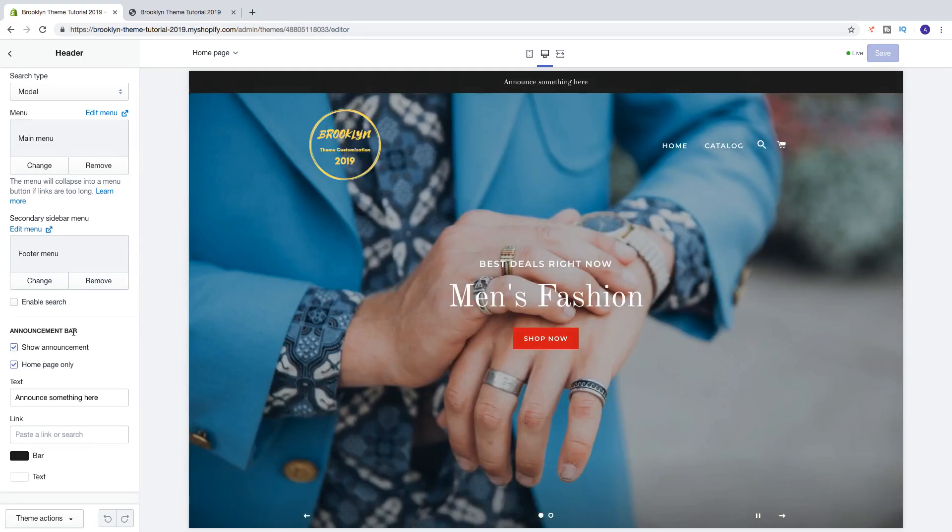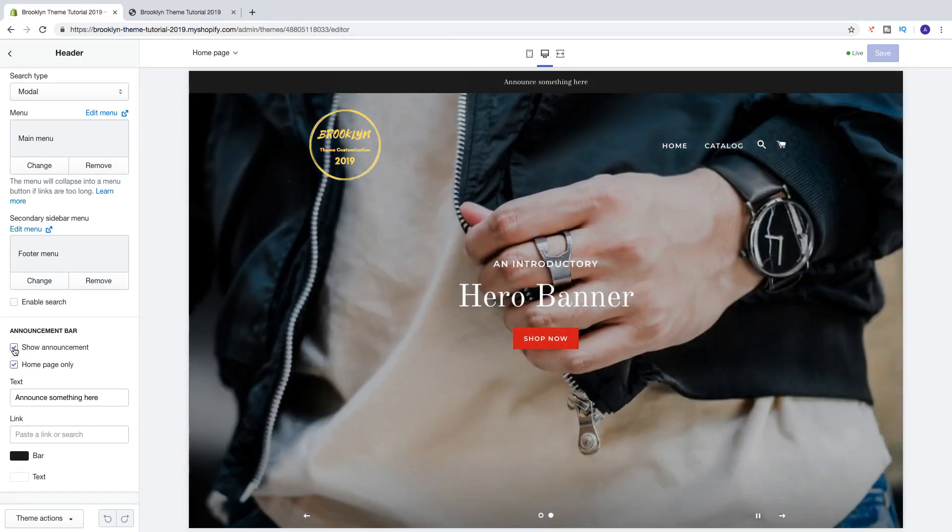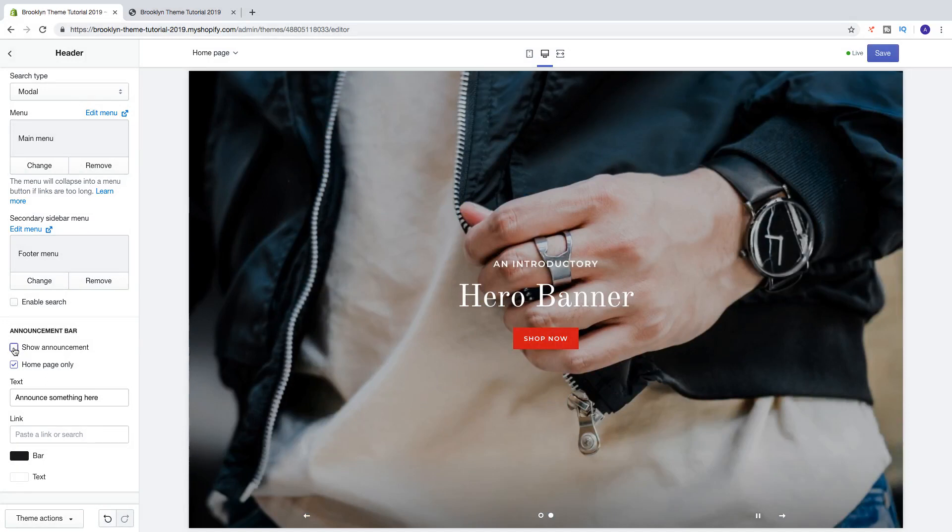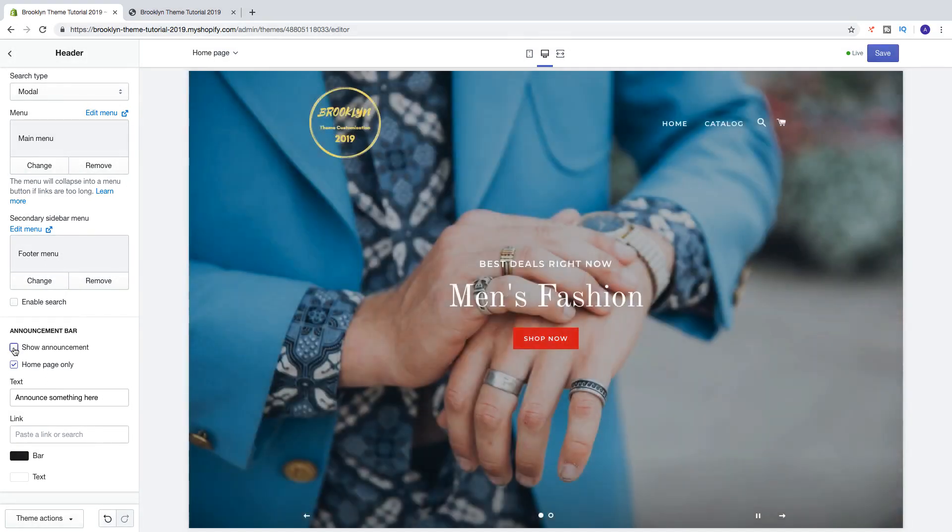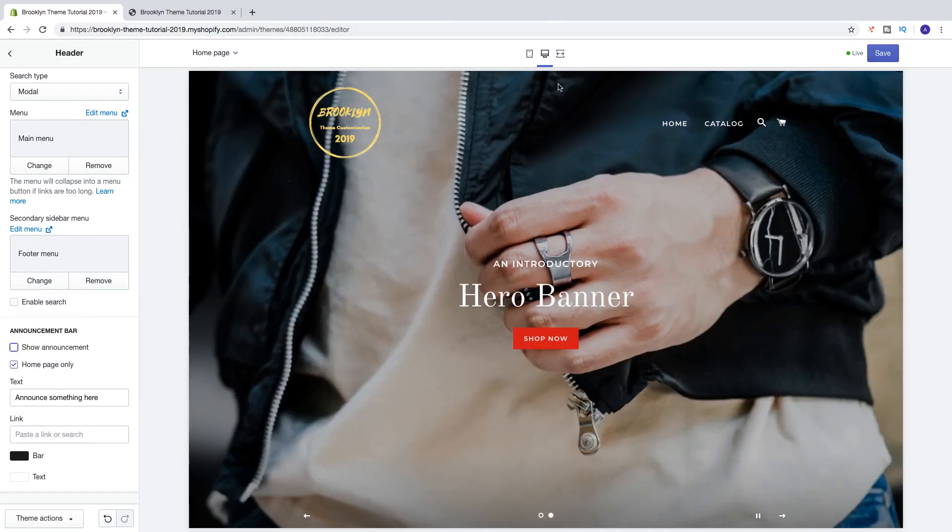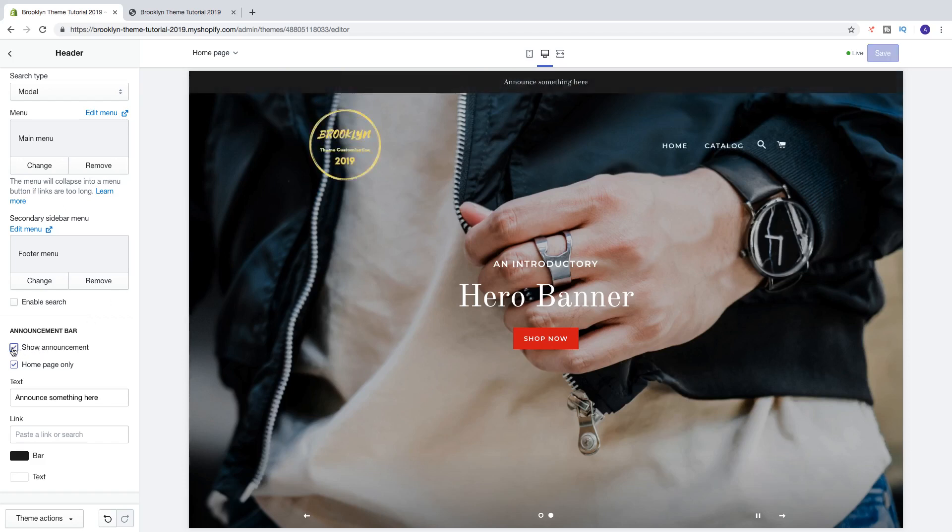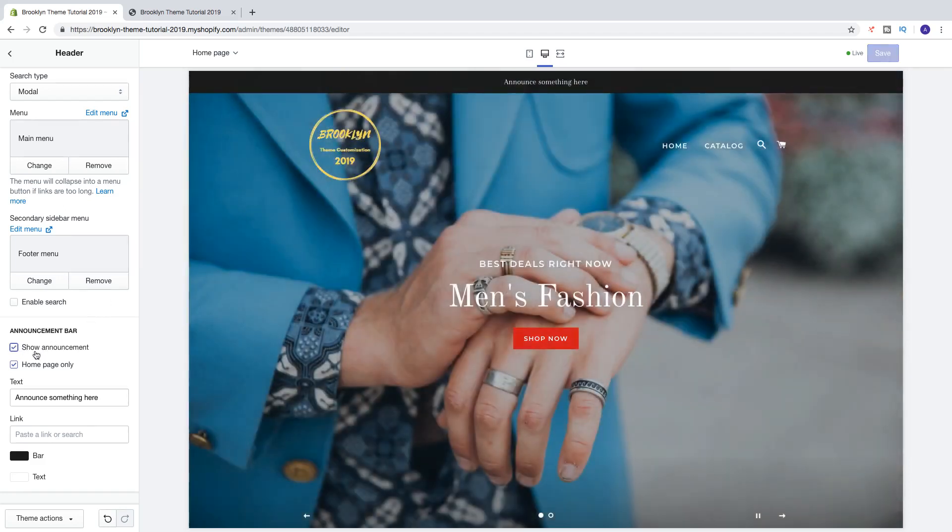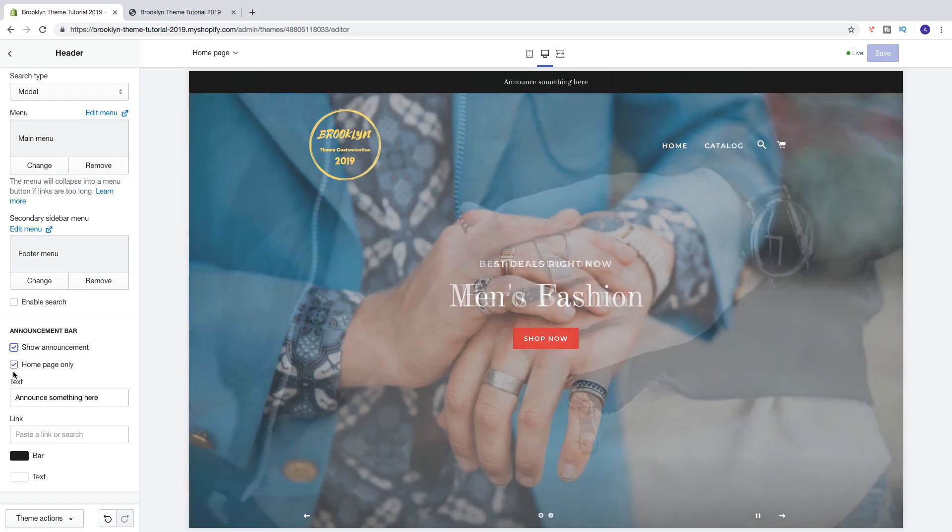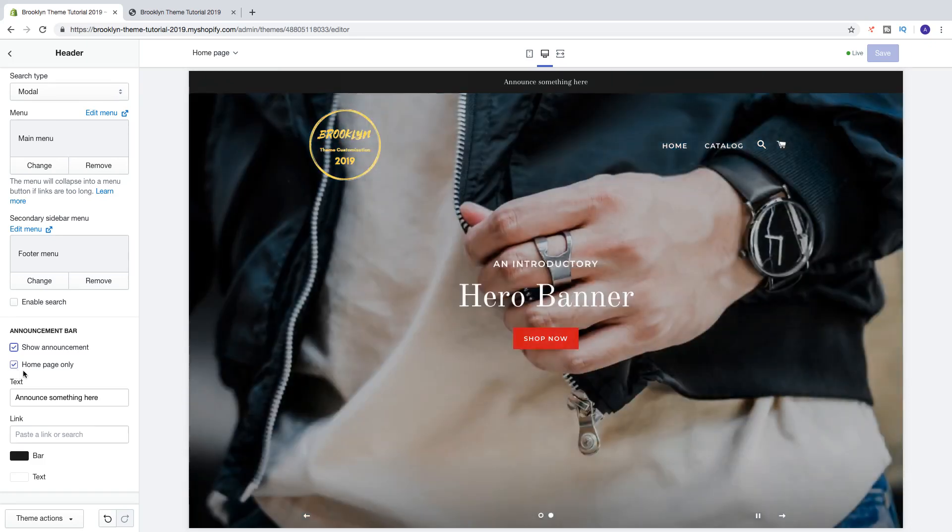So first we can choose to show announcement bar or hide it. Like that, now we have hide the announcement bar. So I want to show the announcement bar like that and then we can choose to only show the announcement bar on home page only.